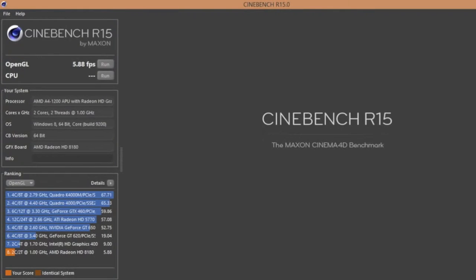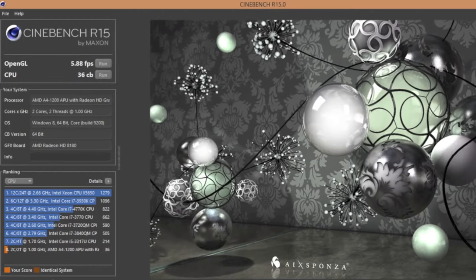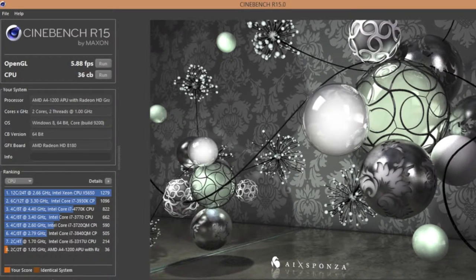Next up let's test out Cinebench R15 OpenGL test. The test gave me a mediocre score of 5.88 frames per second. However with that being said some less demanding games will be playable but don't expect too much. And CPU score came in at 36 CB.